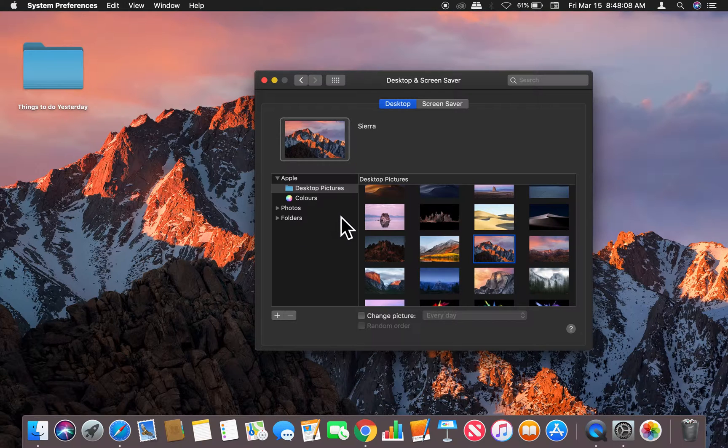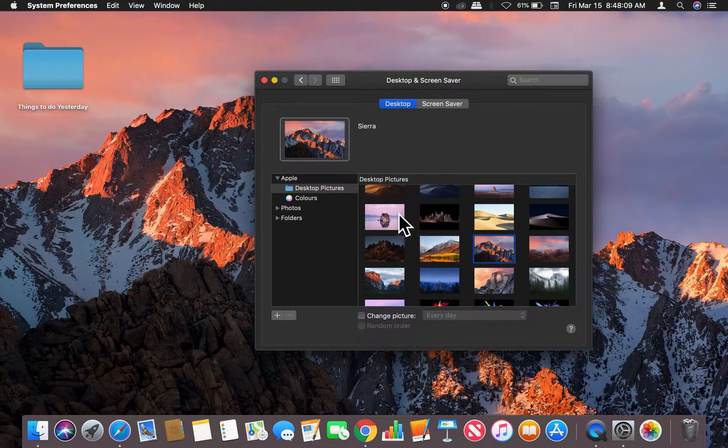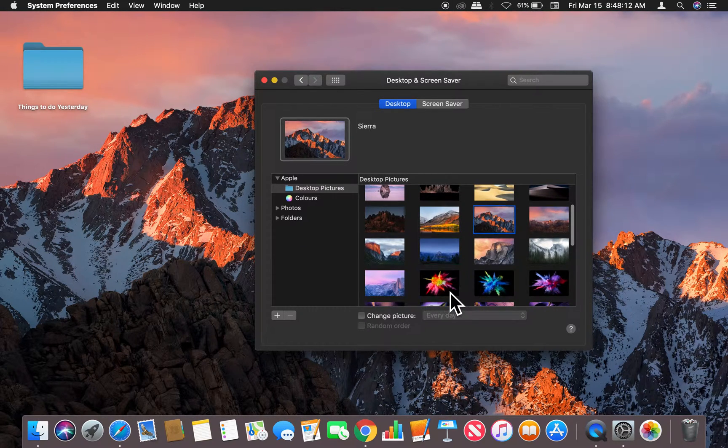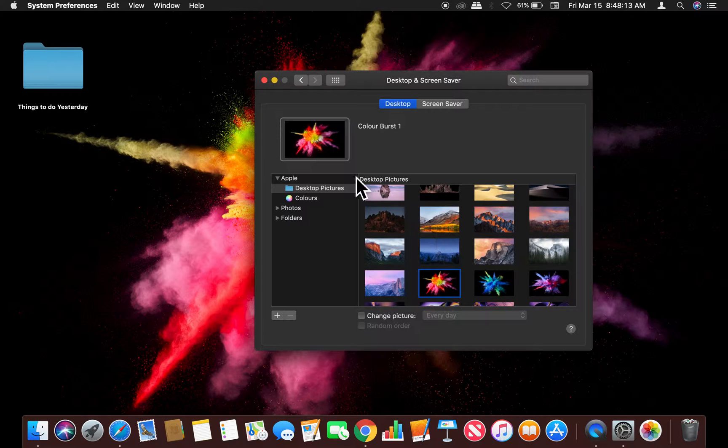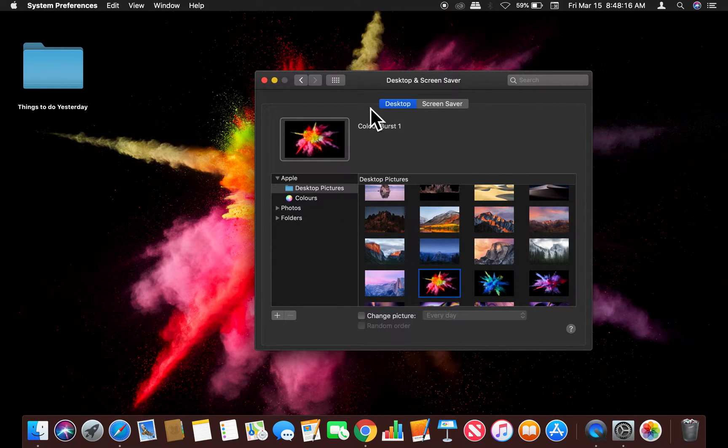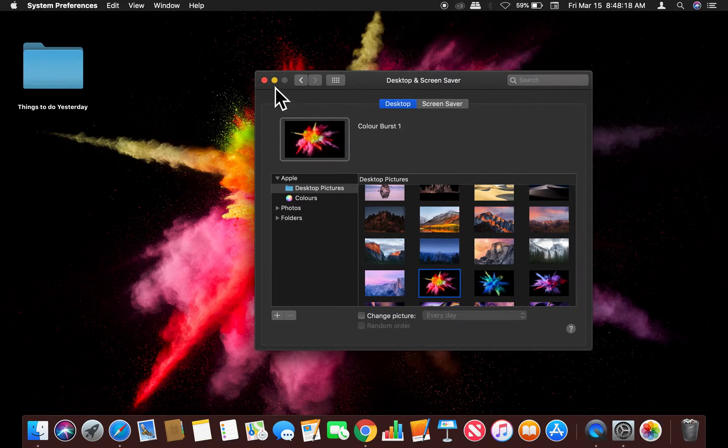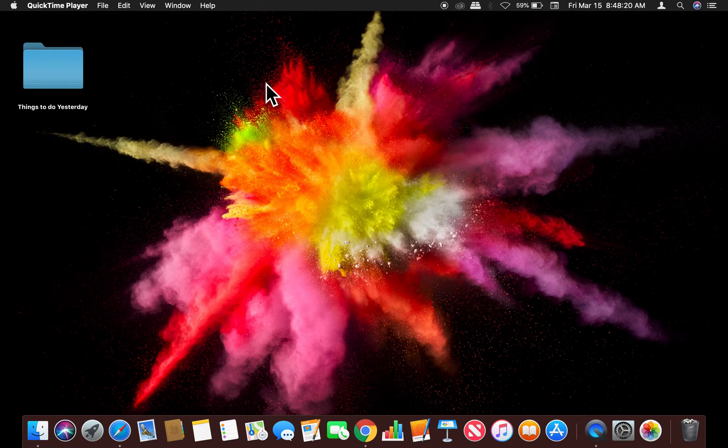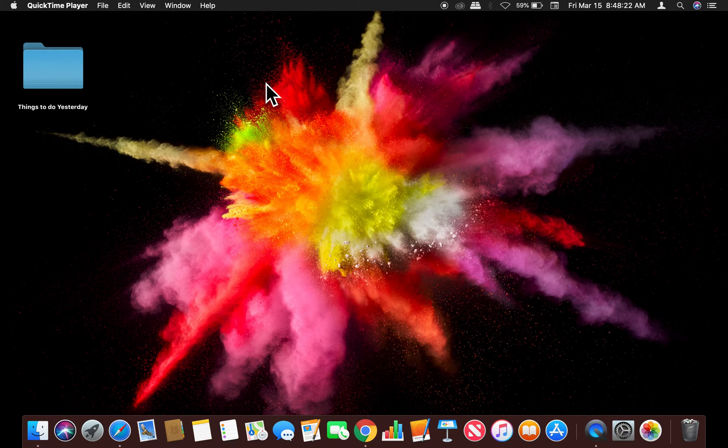your desktop picture. You could just scroll through here—there's a lot of options, a lot of cool options to change it. Like that looks pretty cool right there. That's how you change your desktop picture. Let me know if you have any questions. Thanks a lot for watching!